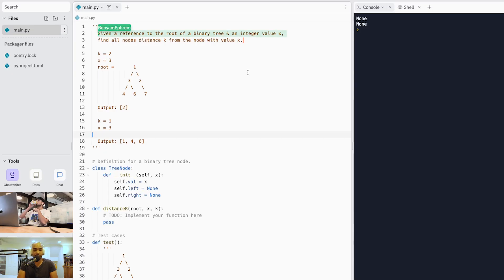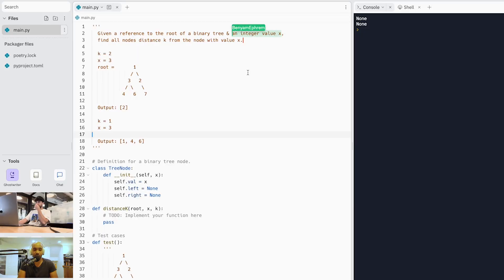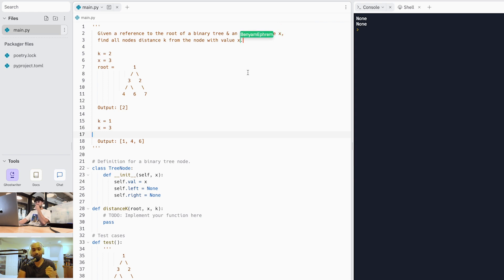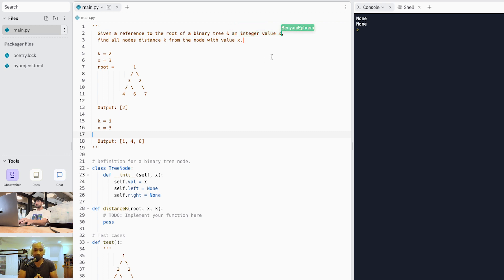We're going to get into the problem. You're going to be given a reference to the root of a binary tree, and also two integer values. You're going to be given integer value x, which is the value of the node you're searching for. And then you're going to be given a value k, which is a distance factor we want to calculate from the given node with integer value x. You're not going to be given an actual reference to the node — just the integer value — and then we need to find that within the tree structure and do a certain computation.